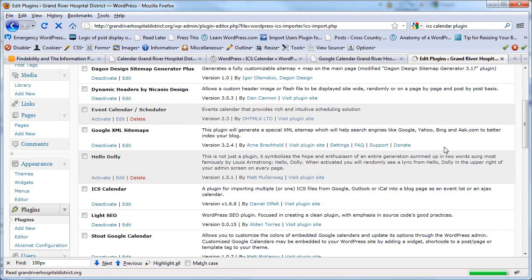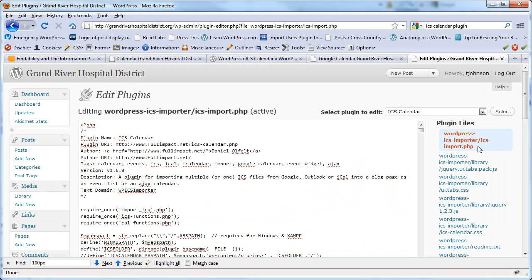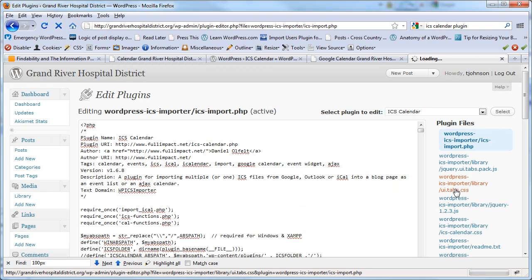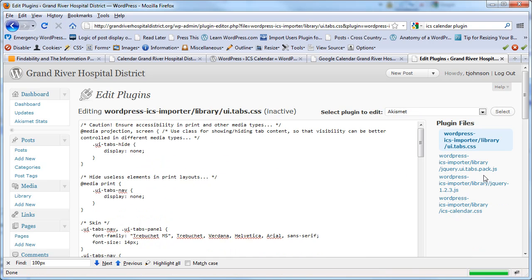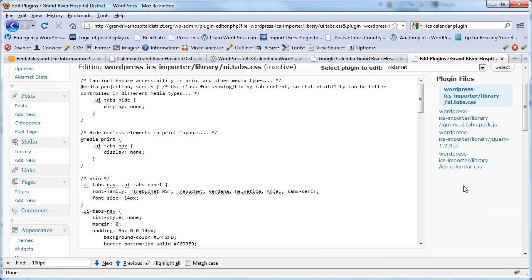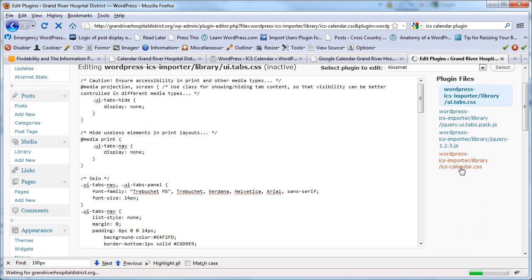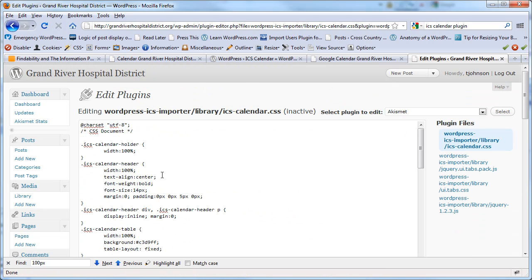and then under the CSS file, go to the calendar CSS, and here you can modify things. So for example,